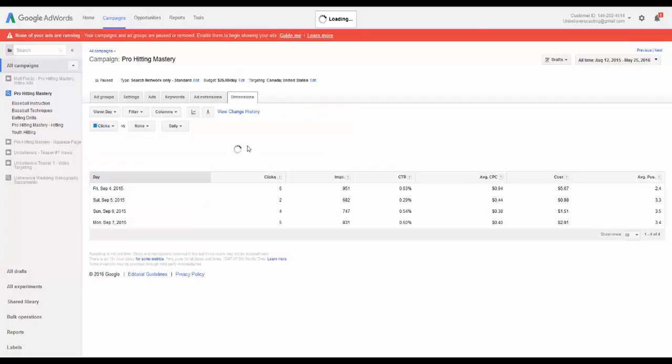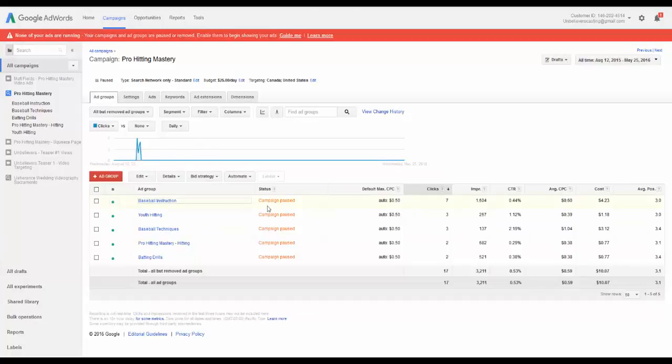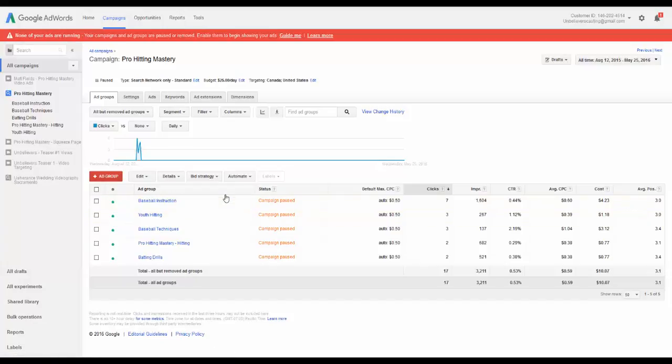So Dimensions, that's going to give you a little more insight into what date people actually searched for things or clicked on things. You can see during this four-day campaign, these were the results we got. You can see it's pretty much evenly split there. So the ad groups is really important because that's going to tell you what advertisements you're running under that ad group, what keywords you target under that particular ad group, and it's really a good way to drill things down.